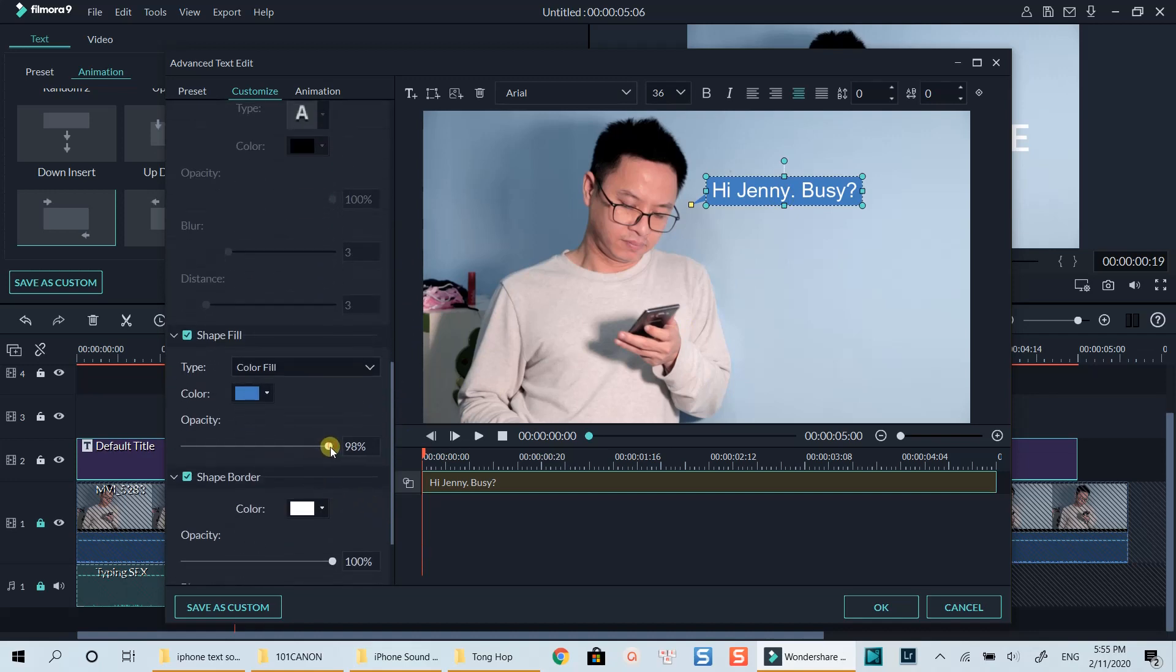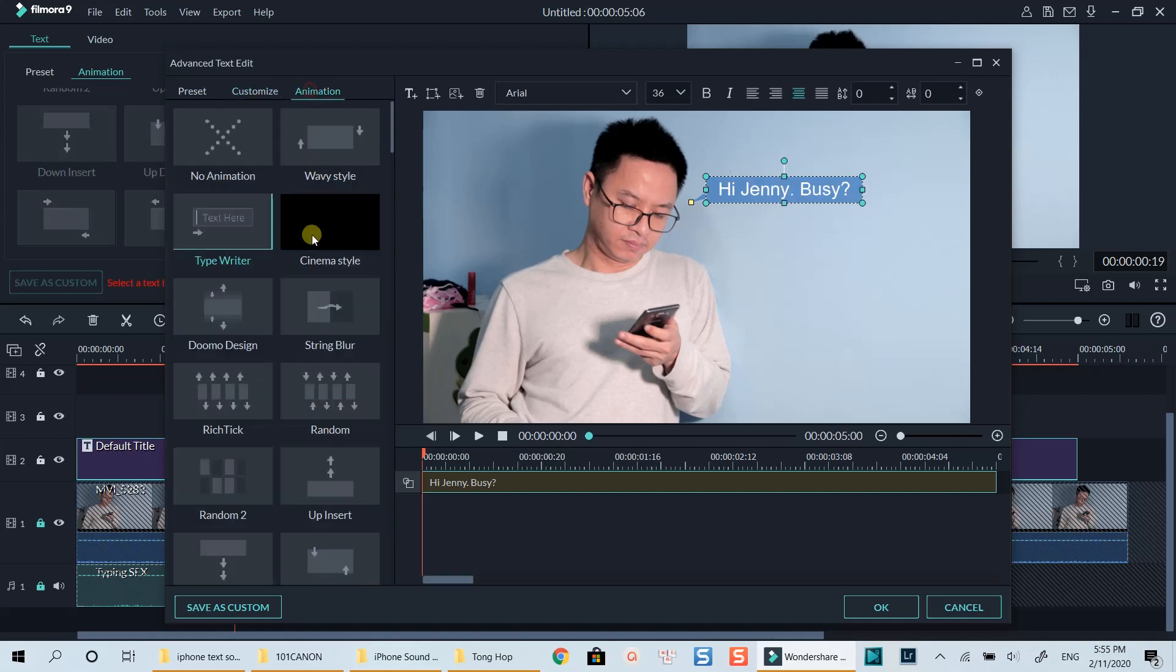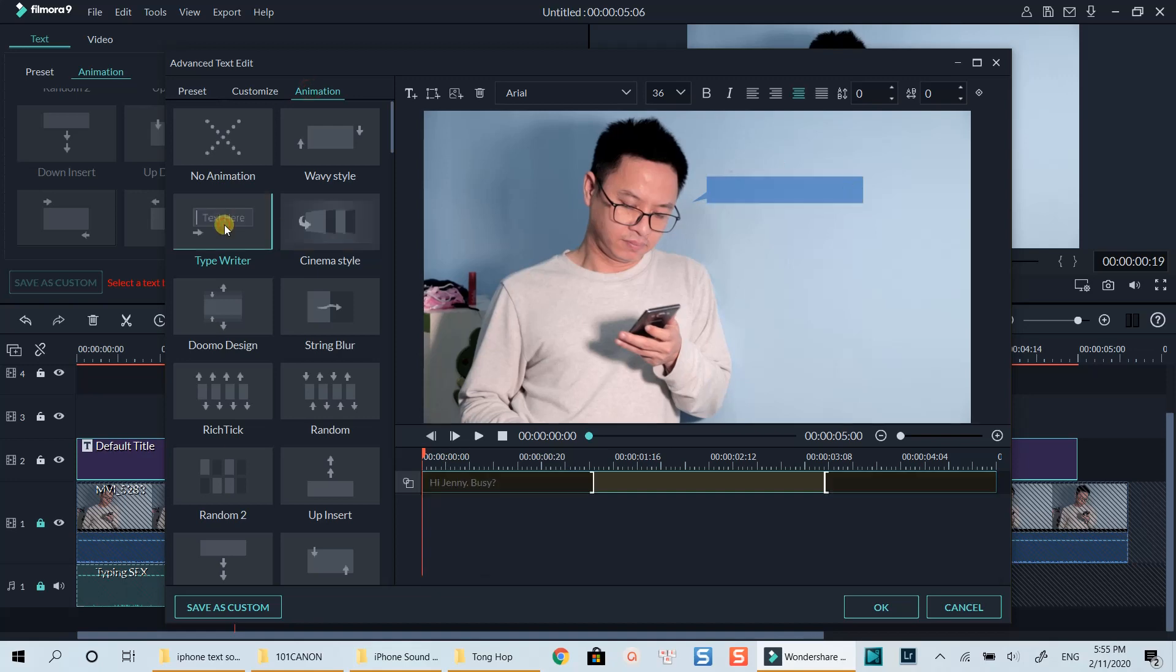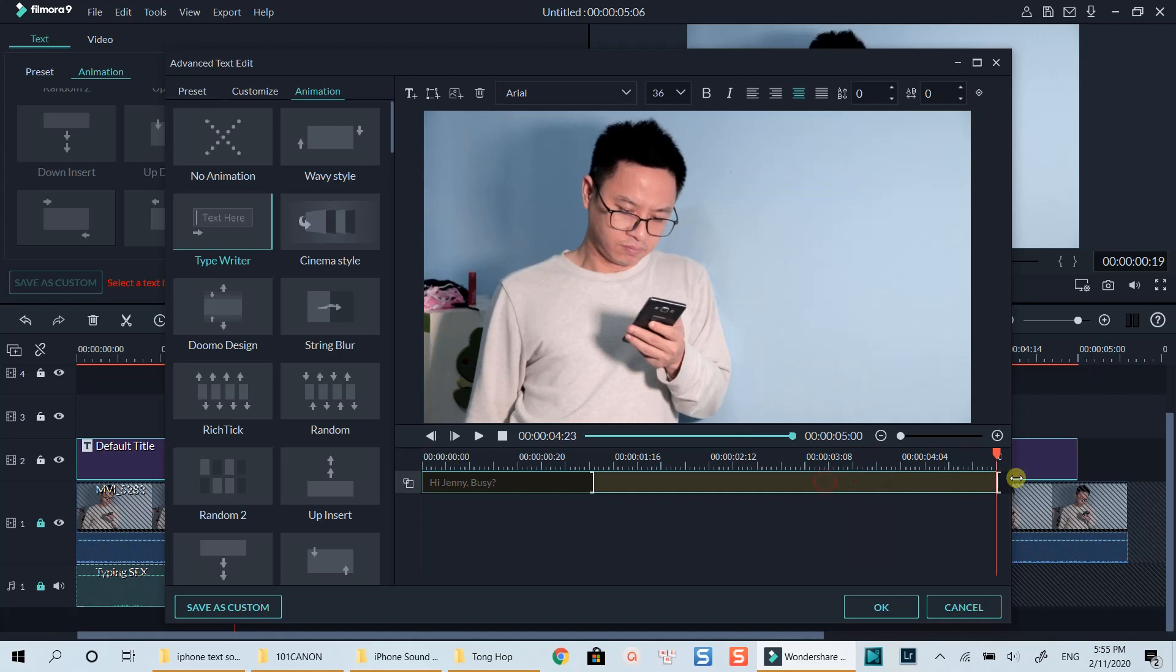For the shape opacity, I may go around 75 or 80. Finally, we need to add animation for the text. Double click on the typewriter animation effect to have it typing like I am typing the message on my phone. Don't forget to extend the animation to the end of the title duration so that both of them will disappear at the same time.